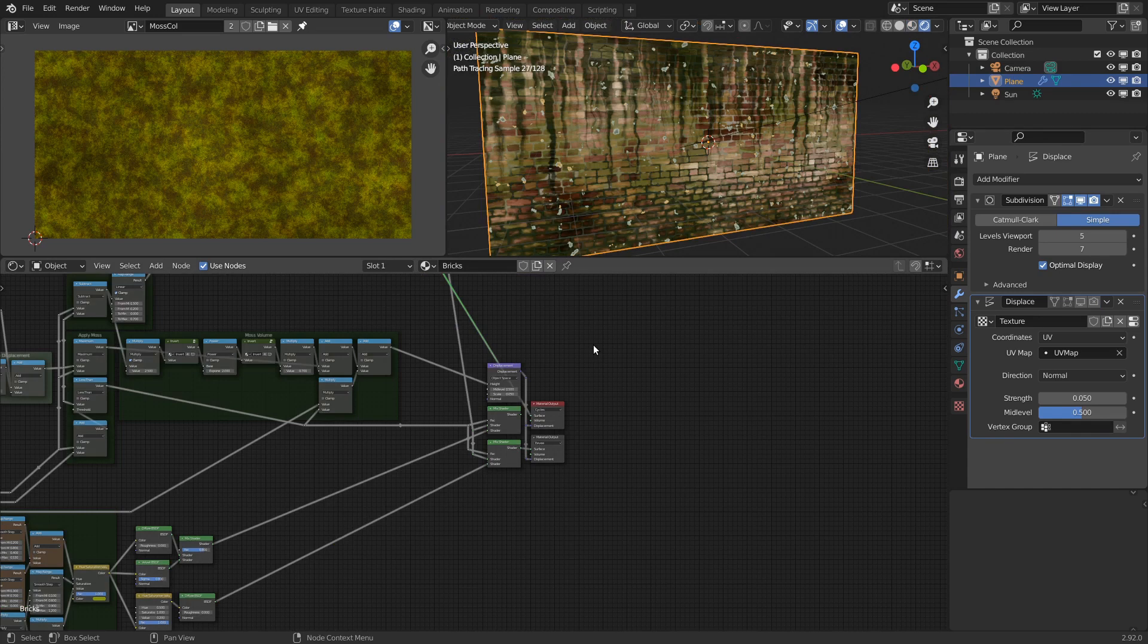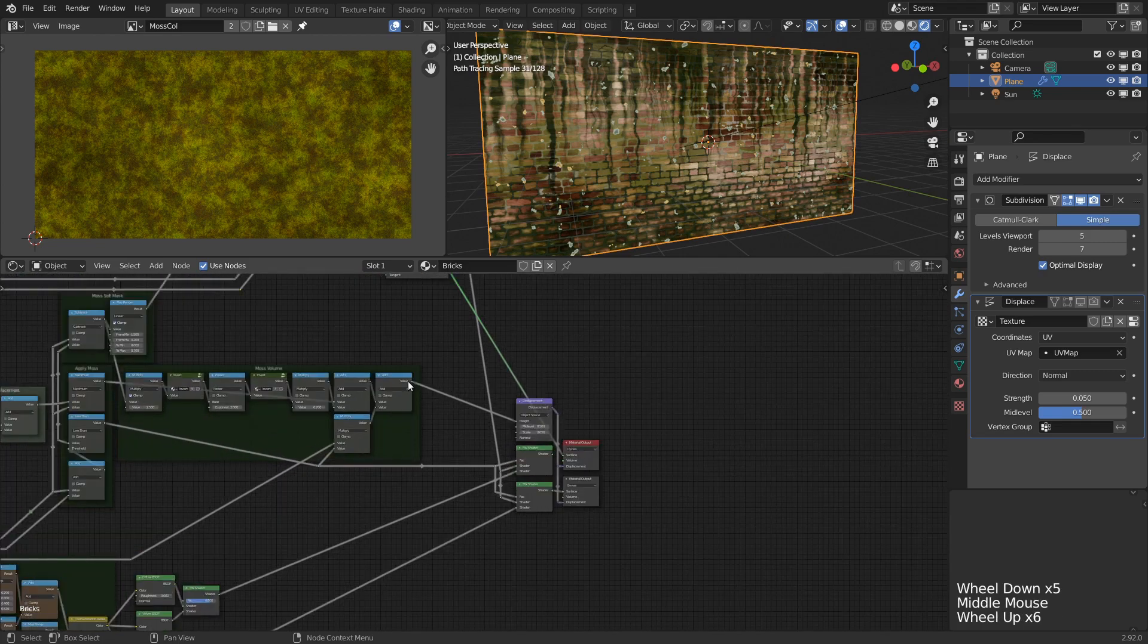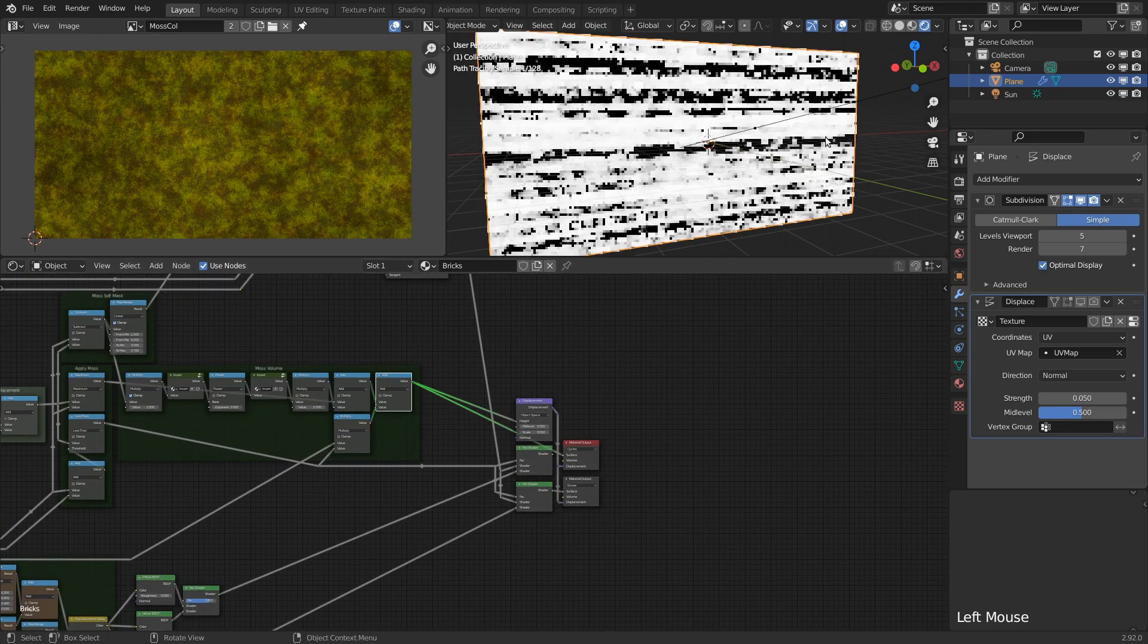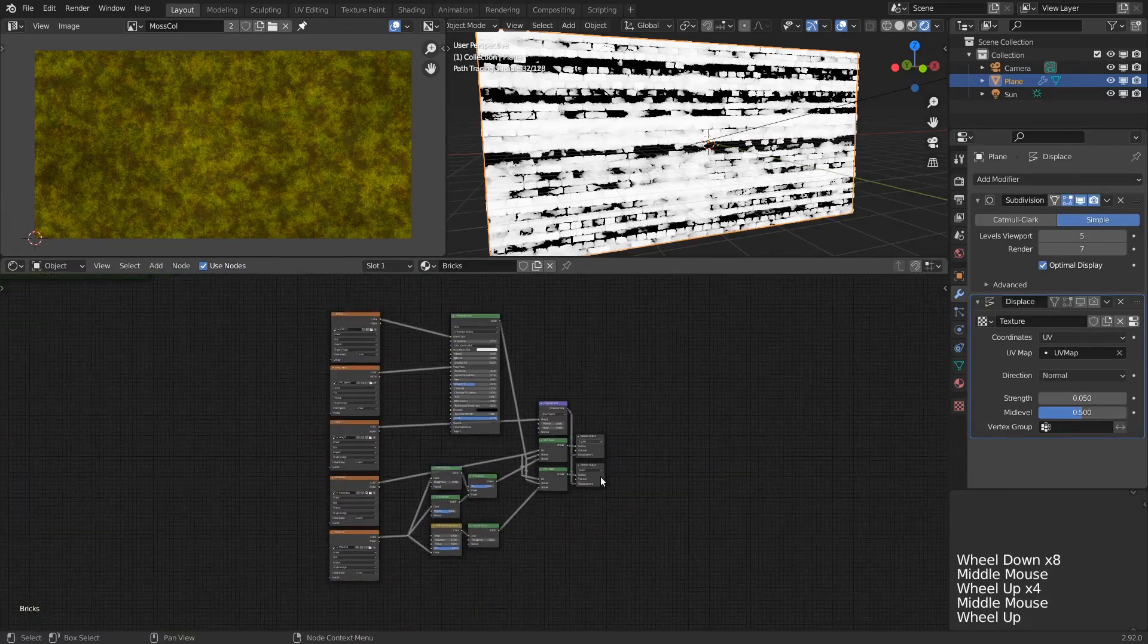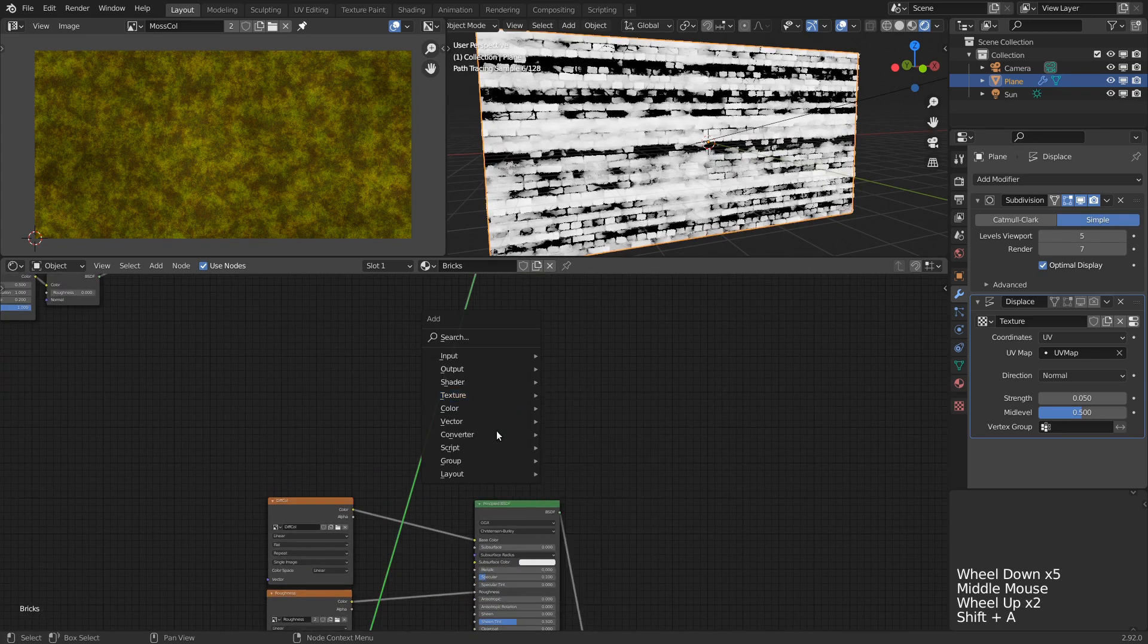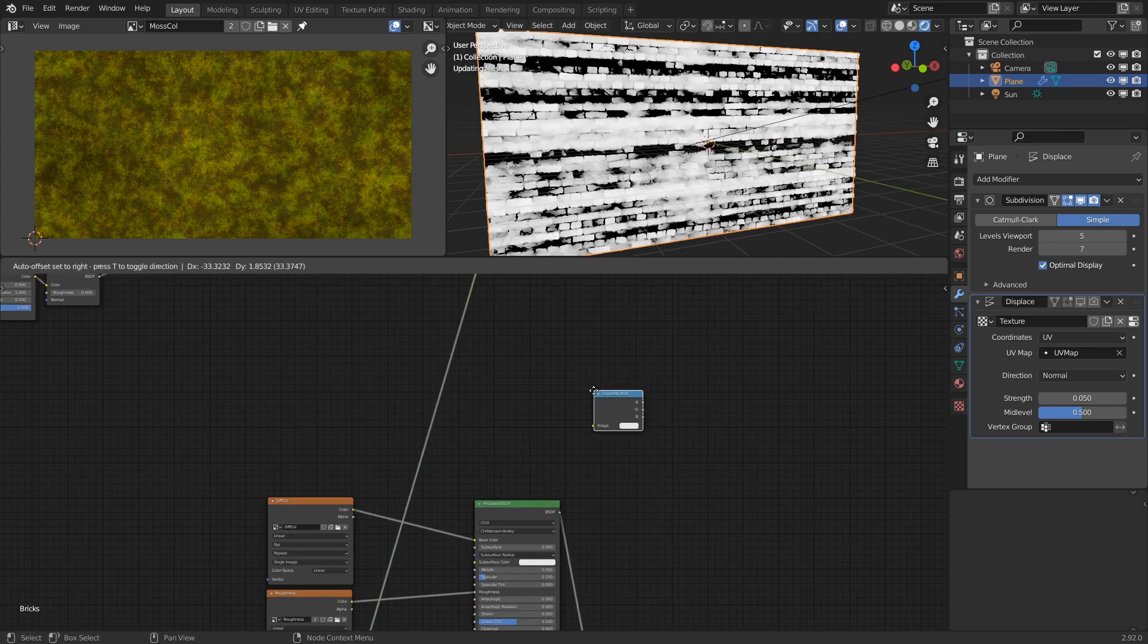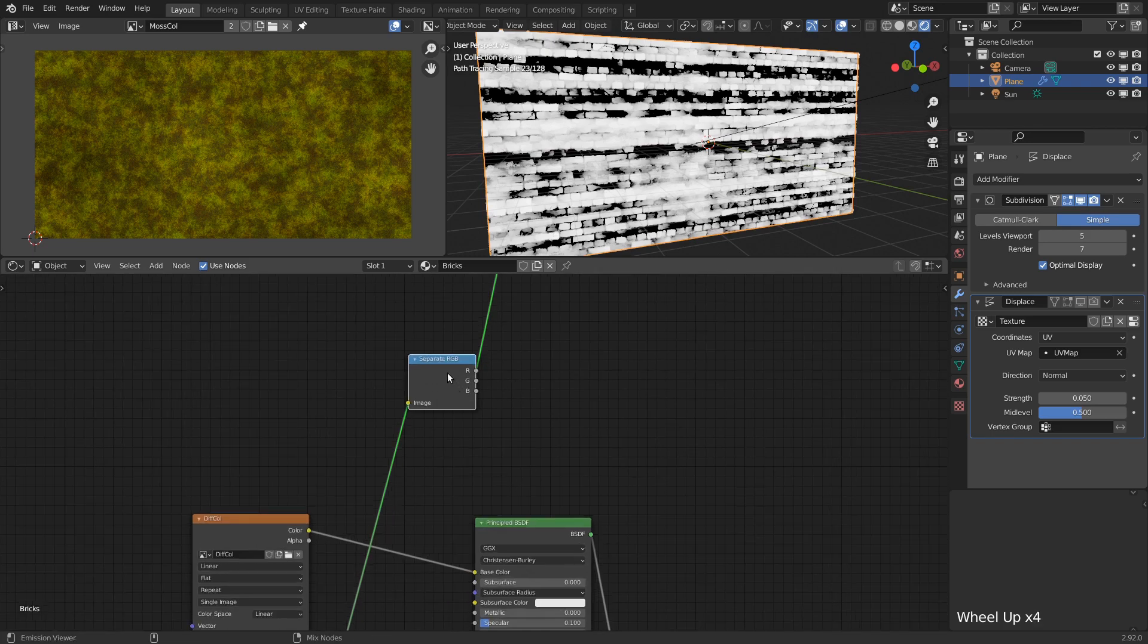Another useful tip is that if you're baking several single values, you can save some space and time by combining several maps into a single texture. When baking color or vector data, we need all three color channels of the texture to store them. But with single values we're storing a lot of redundant information. If we look at one of the single value maps, like the displacement map, and separate the channels with a separate RGB node, we can see that we're storing exactly the same data three times.